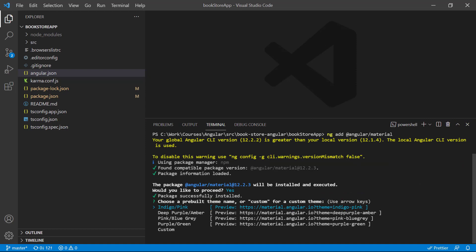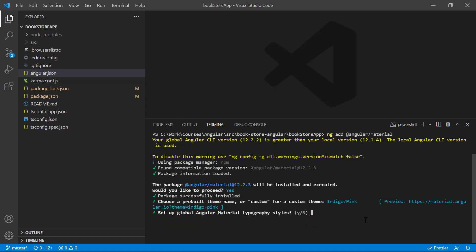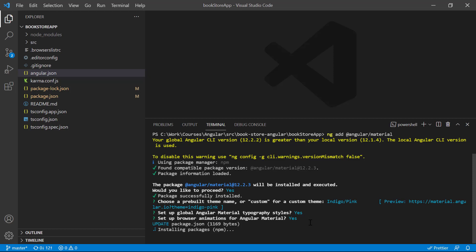All the packages of Angular Material are now installed. We need to choose a theme — there are five built-in themes available, or you can create your own. Let's use the default one and hit Enter. It then asks for typography style — yes, I want to use the typography provided by Angular Material. Hit Enter again, and it asks for browser animations — let's select yes. Based on these settings, it will make all the necessary changes in the application.